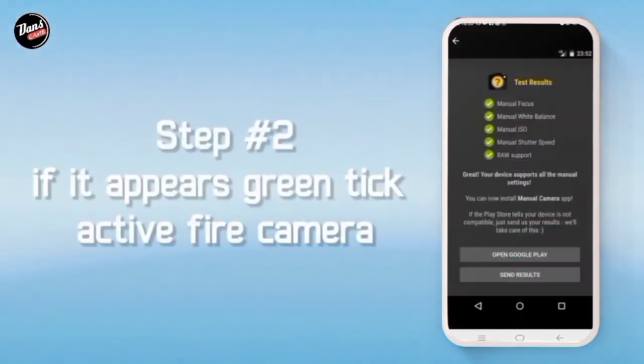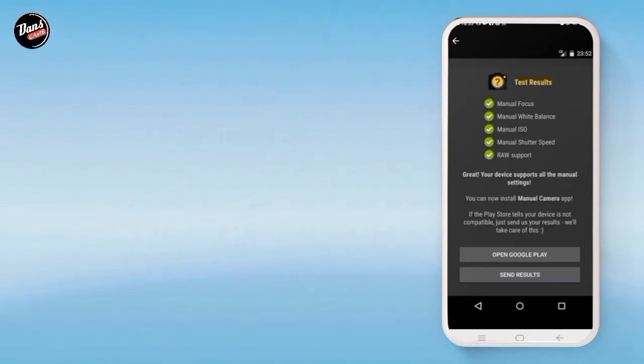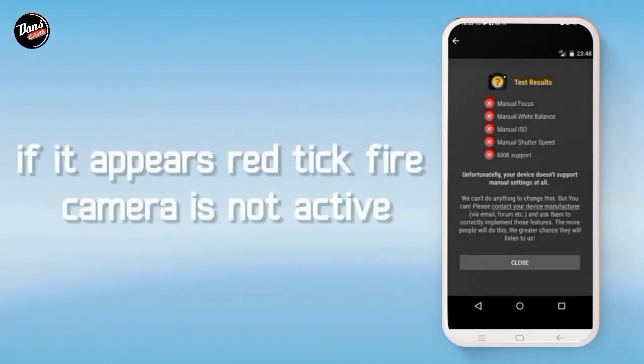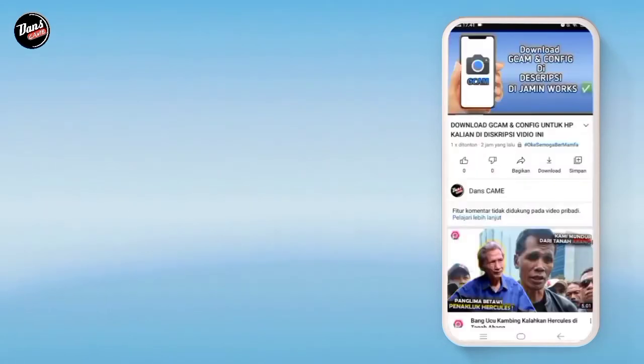Langkah kedua, jika hijau itu tandanya kamera api kalian aktif, dan juga jika merah seperti ini, itu tandanya kamera kalian tidak aktif.